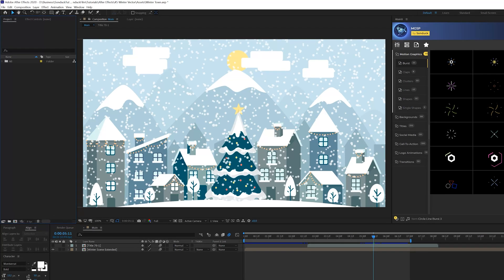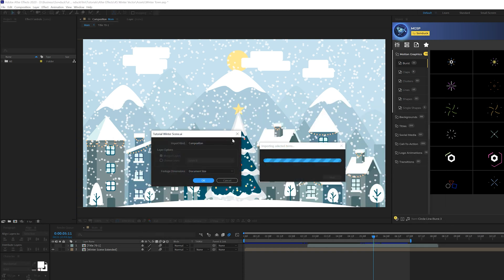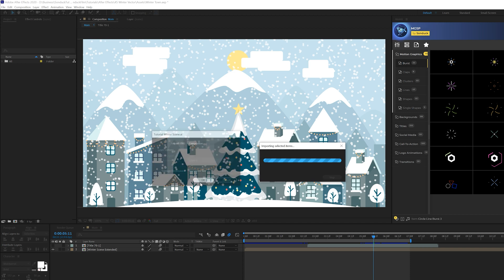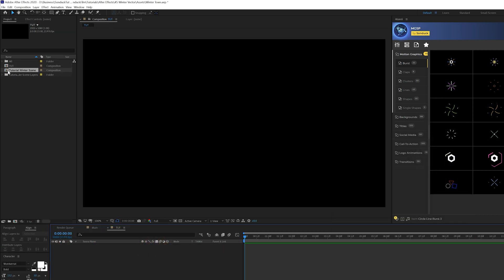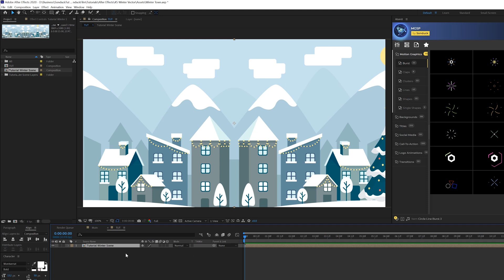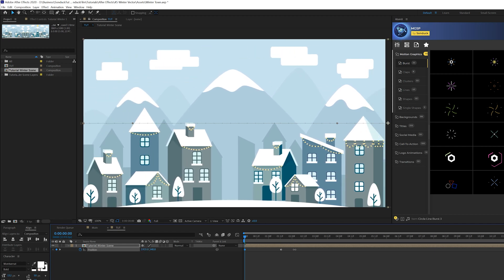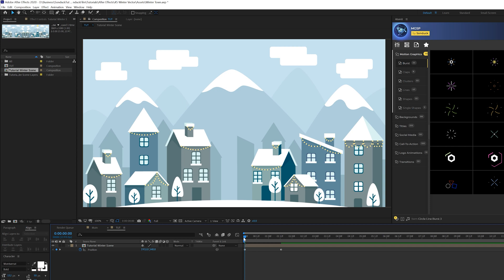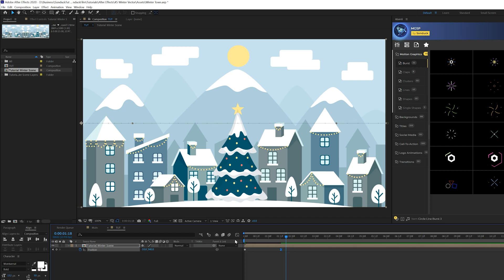Now we're ready for After Effects. Grab the Illustrator file we just saved, import it into the project window in After Effects — it'll ask how you want to import it, make sure it's selected as Composition, and click OK. Create a new composition, make sure it's 1920 by 1080. Bring that imported comp into our main timeline, hit P on the keyboard for position, and move the composition over to the right — this is where the final side of our comp was. Add a keyframe for position, move that keyframe forward in time by about a second and a half, and move the X position over to the other side.